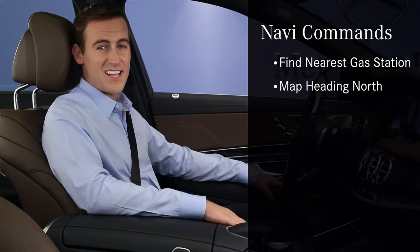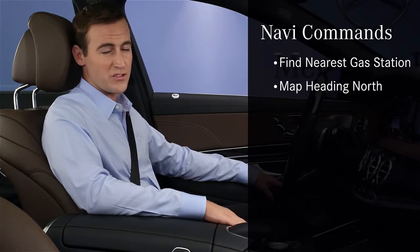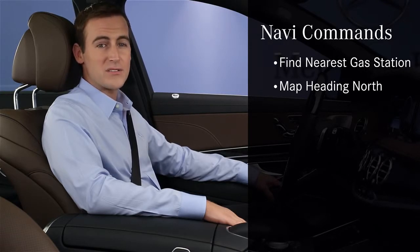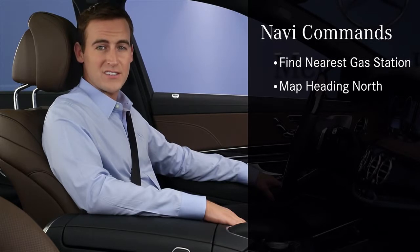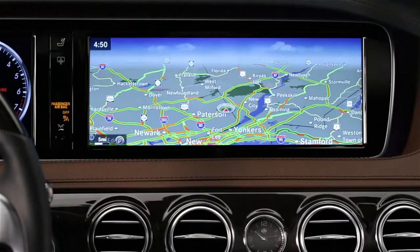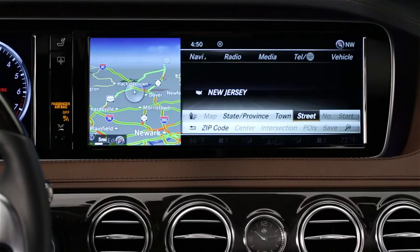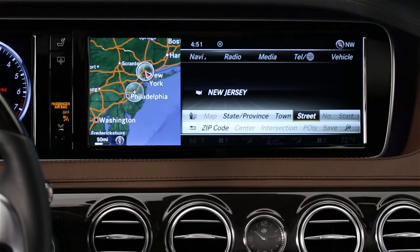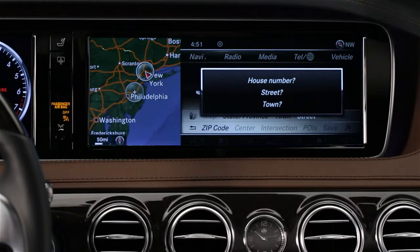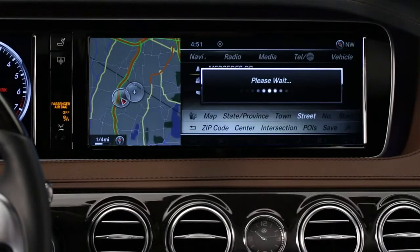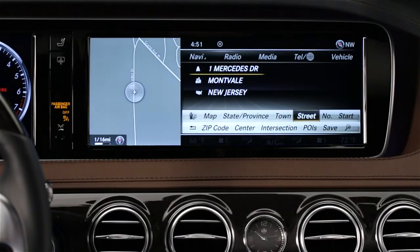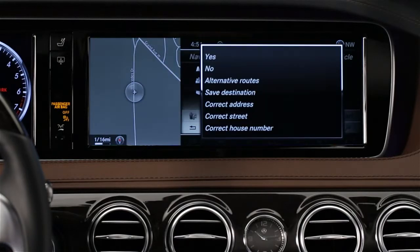Using your voice is an easy and safe way to operate the navigation system when you're driving. Among the commands you can say are "find the nearest gas station" or "map heading north." Entering an address by voice is easier than ever. Say "destination," first make sure the state shown is where you want to go, and say "correct state" if it's not. Then when prompted, just say the address like you're reading it off a mailing envelope — One Mercedes Drive, Montvale. Confirm it with a yes and you're on your way.